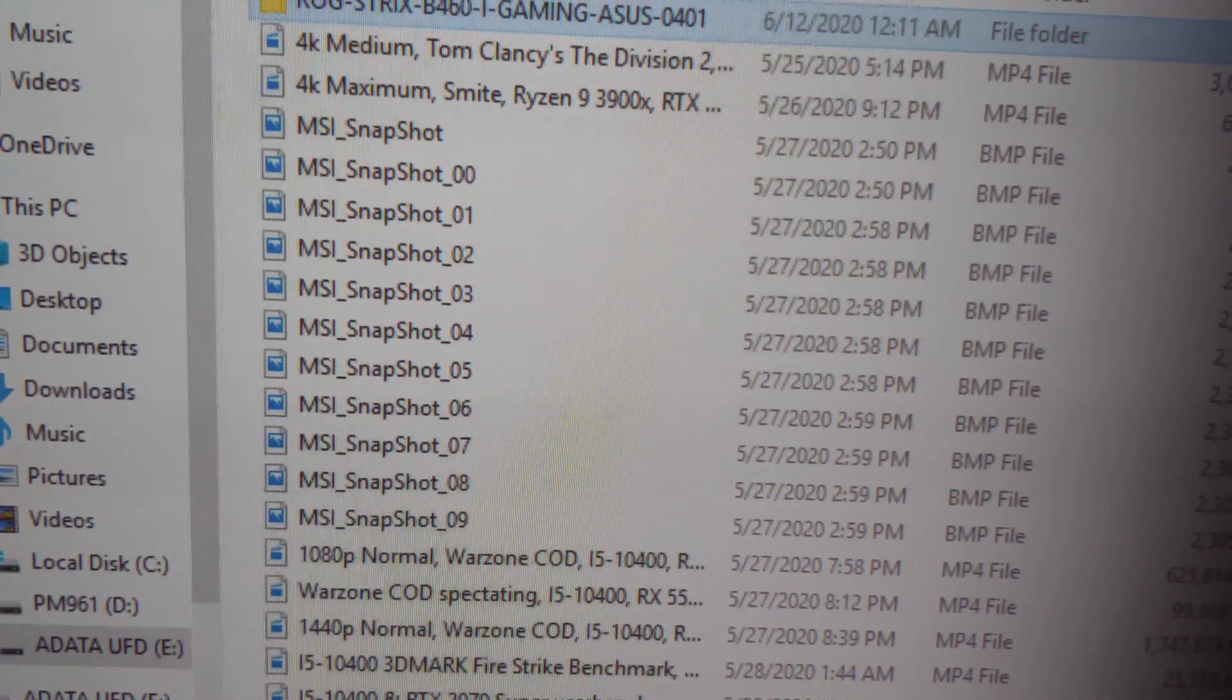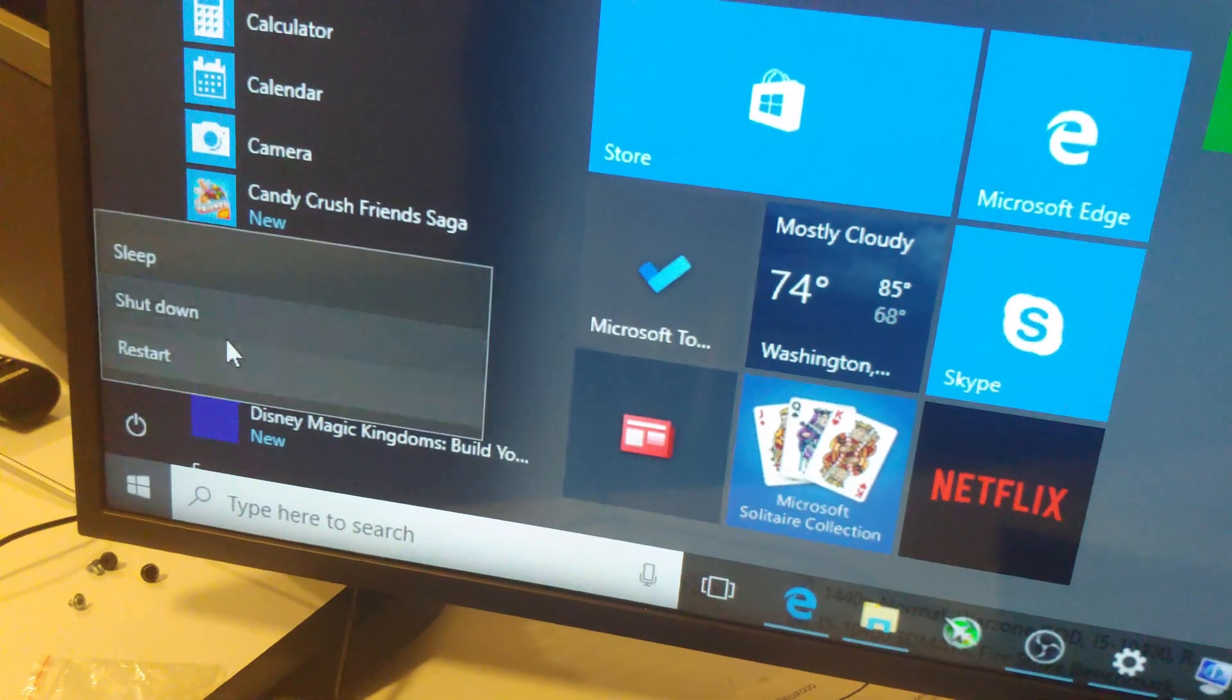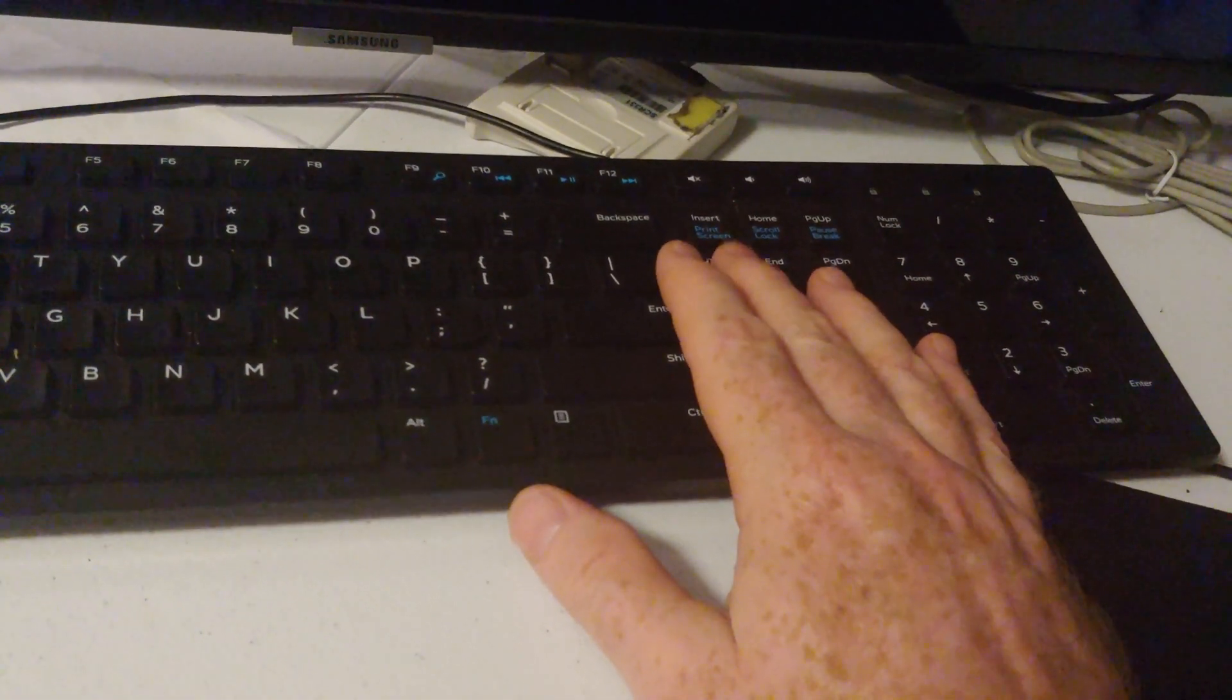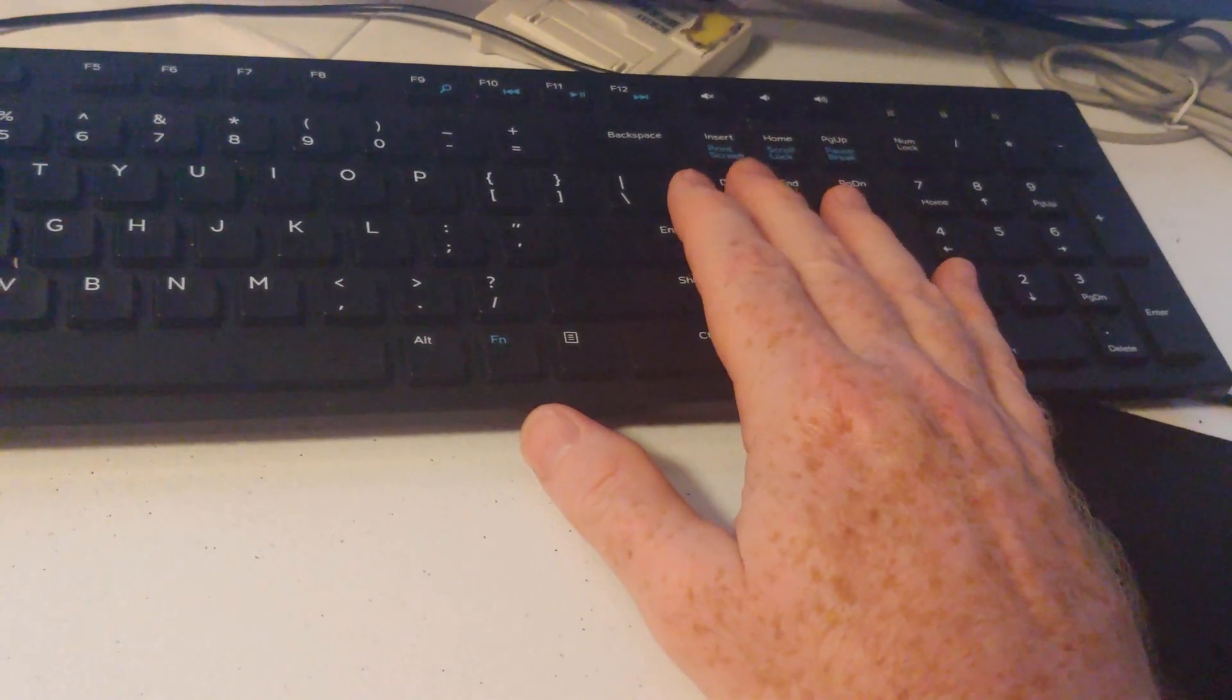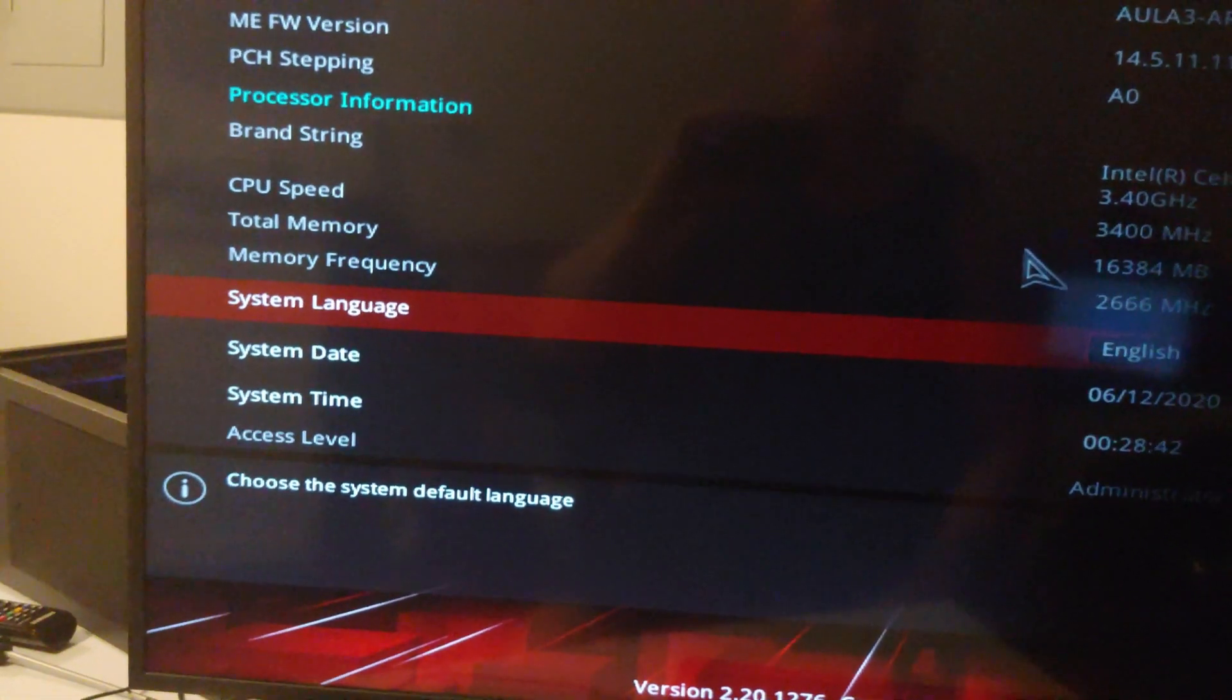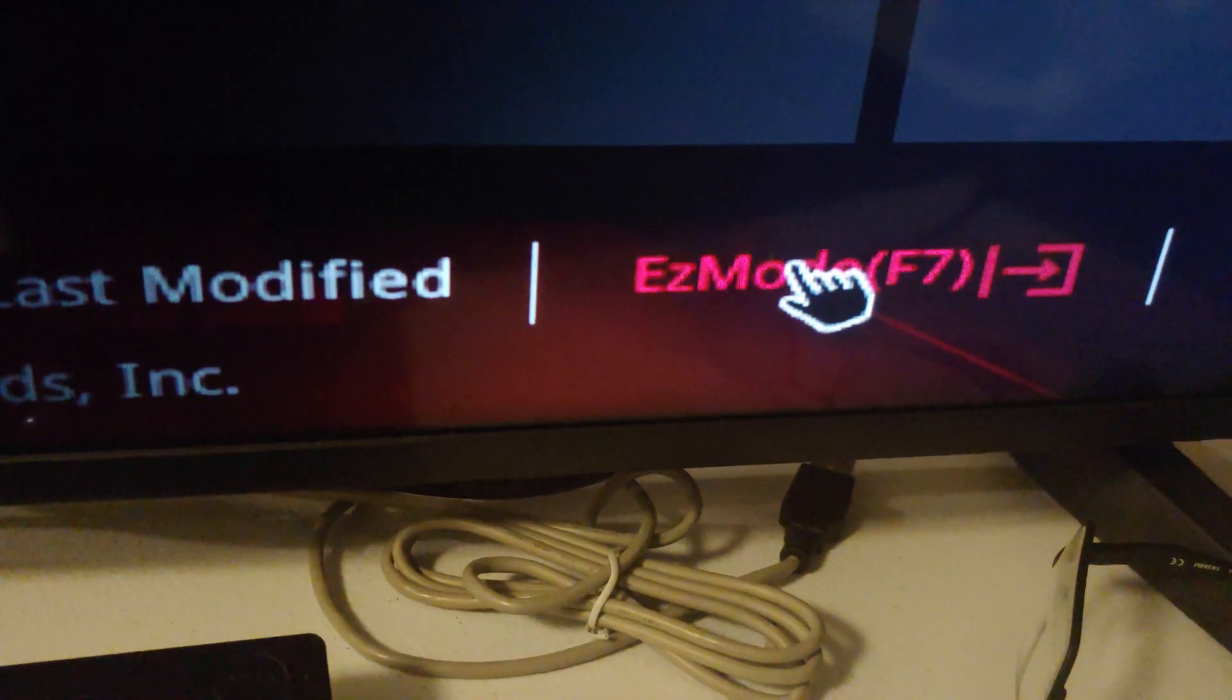Now we're going to restart our computer and I'm going to jam on the delete key. This is ASUS, sometimes it's F2, F10, whatever. I'm going to go with delete. Usually I buy Gigabyte motherboards and MSI. Actually it says press delete or F2, and I am jamming on that delete button, and boom, there is our BIOS.